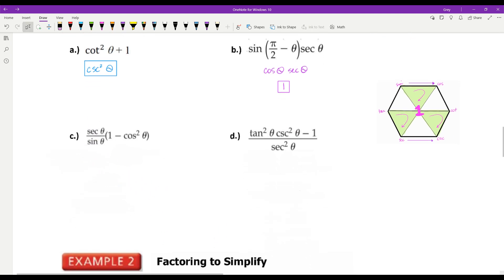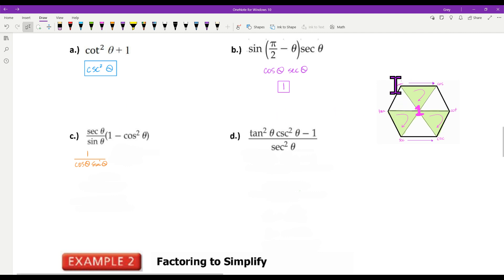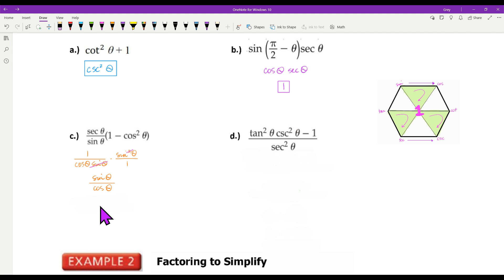Look at this next one: secant theta over sine theta times one minus cosine squared. If you have any trouble and there aren't really any squares, change it to sine and cosine. So secant equals one over cosine, and my sine stays in the bottom, so that becomes one over cosine times sine. One minus cosine squared equals sine squared. Putting sine squared over one: I have a sine here and two of them here, so I'm left with sine theta over cosine theta, which simplifies to tangent of theta.